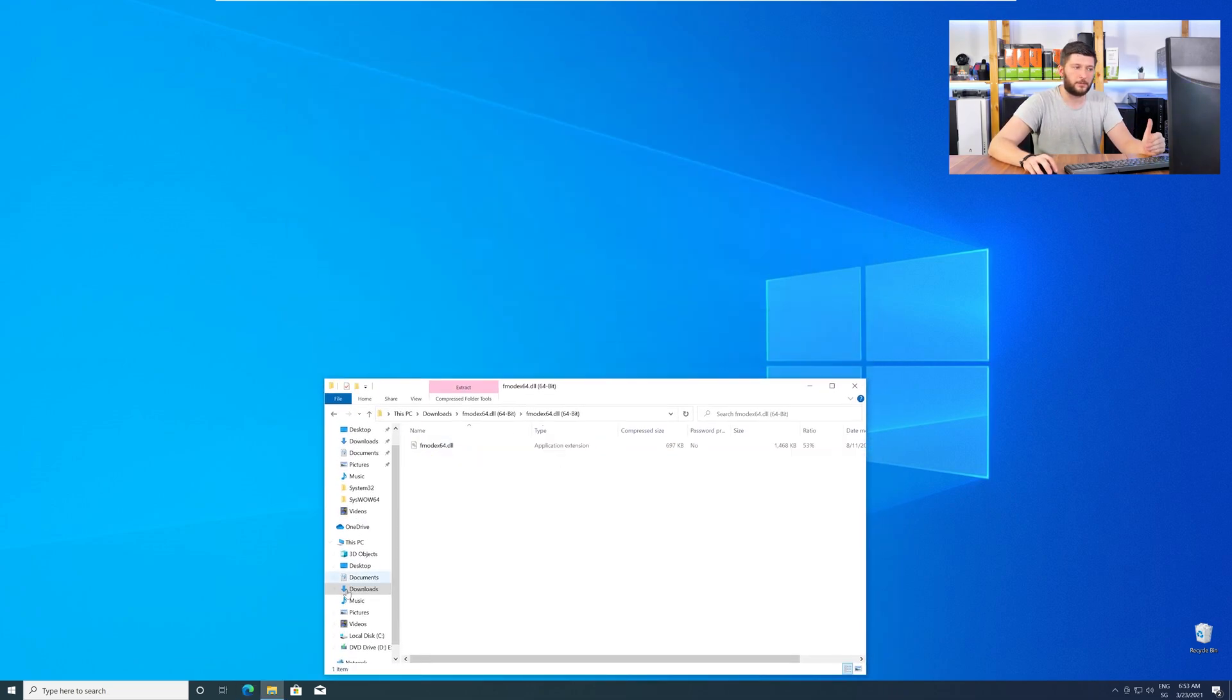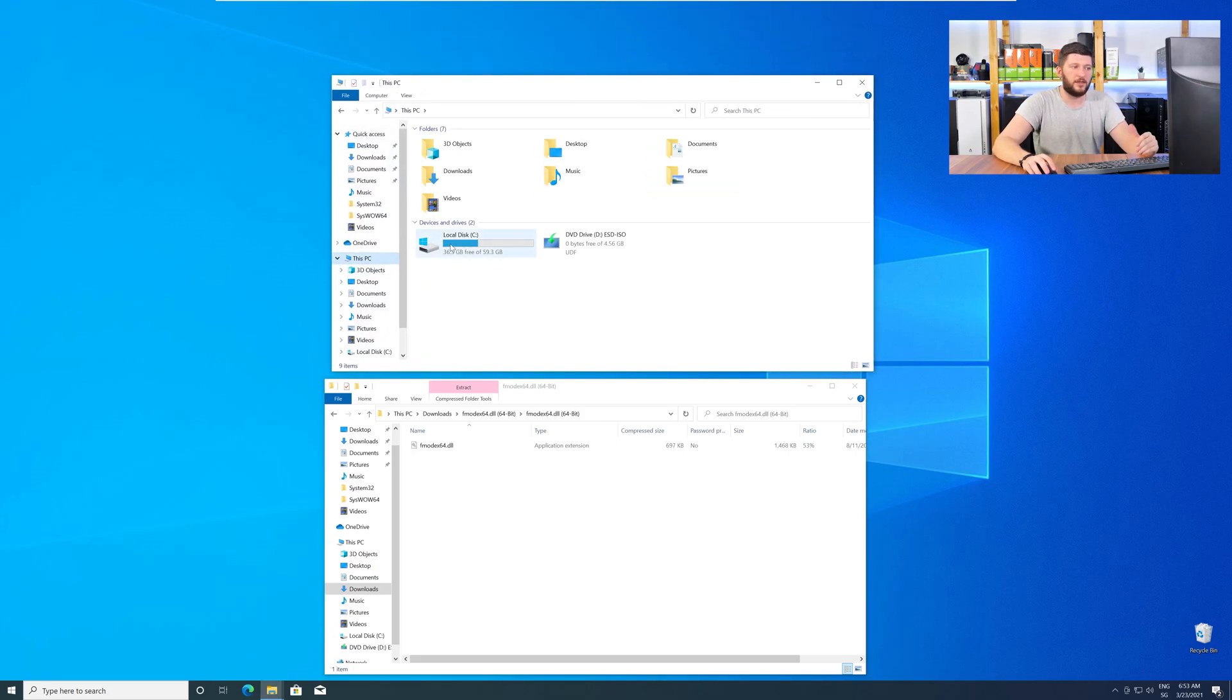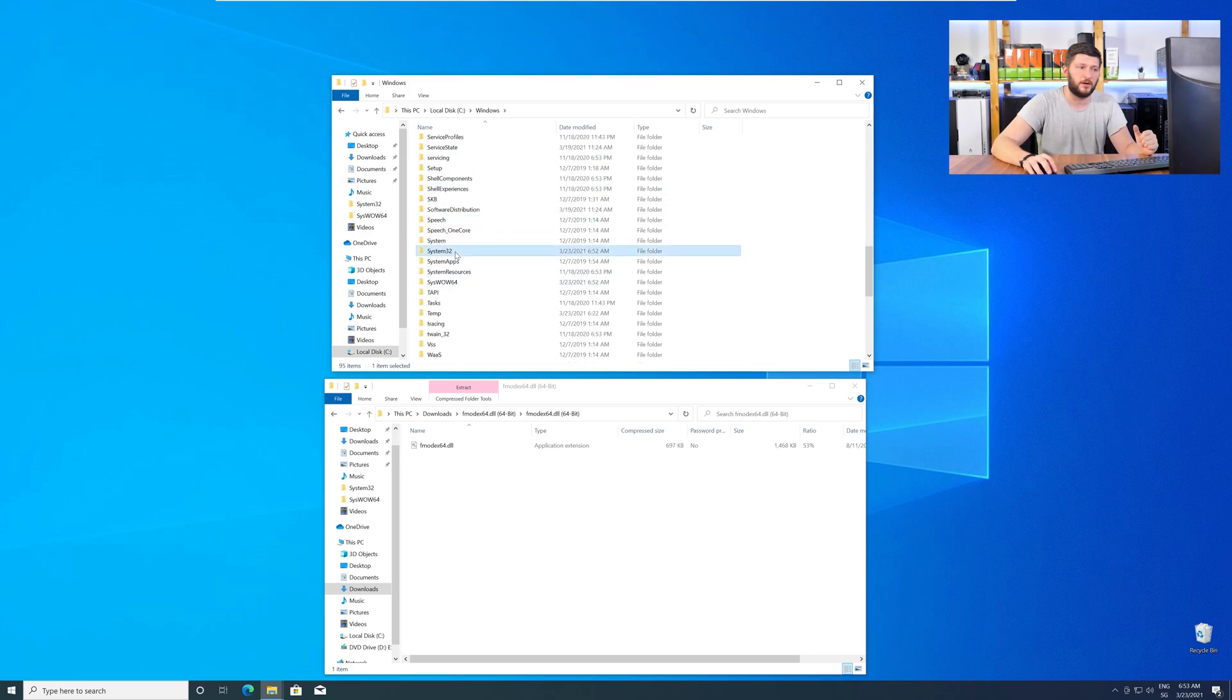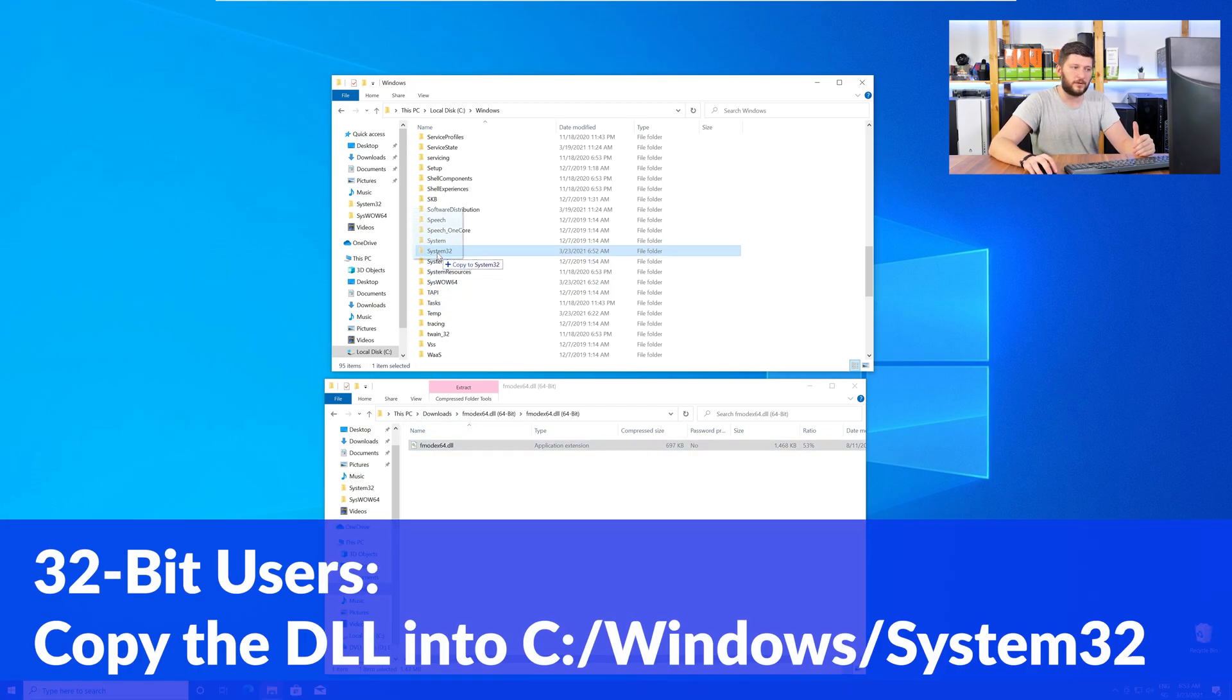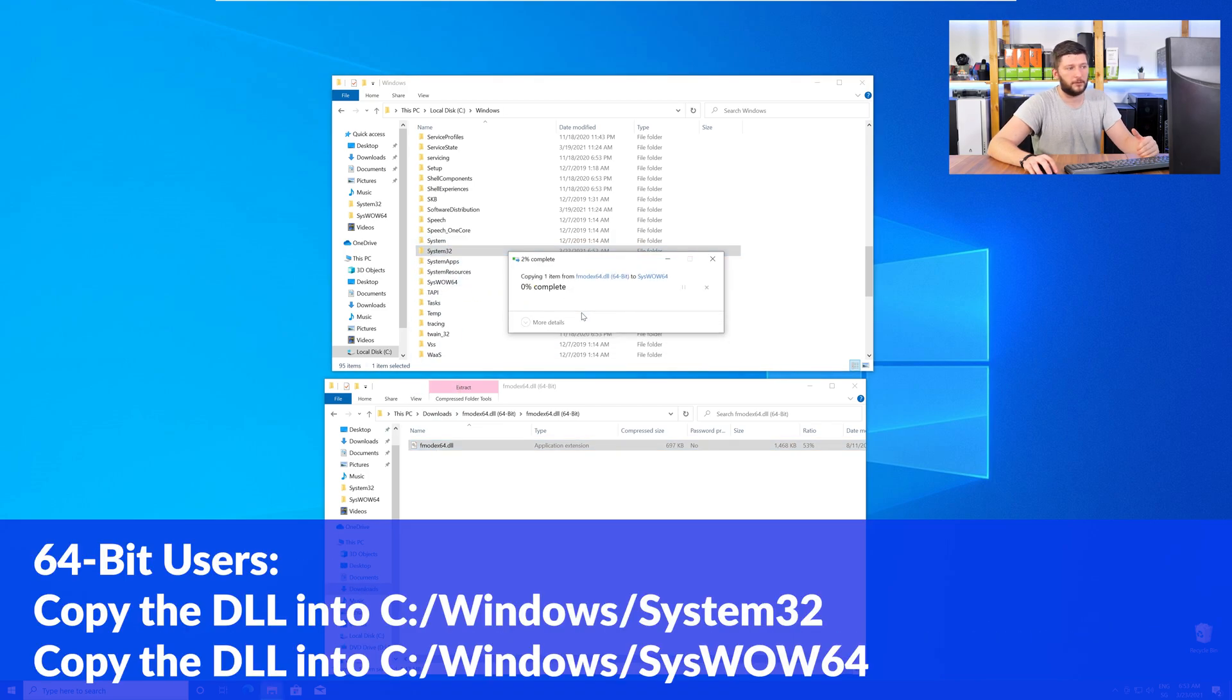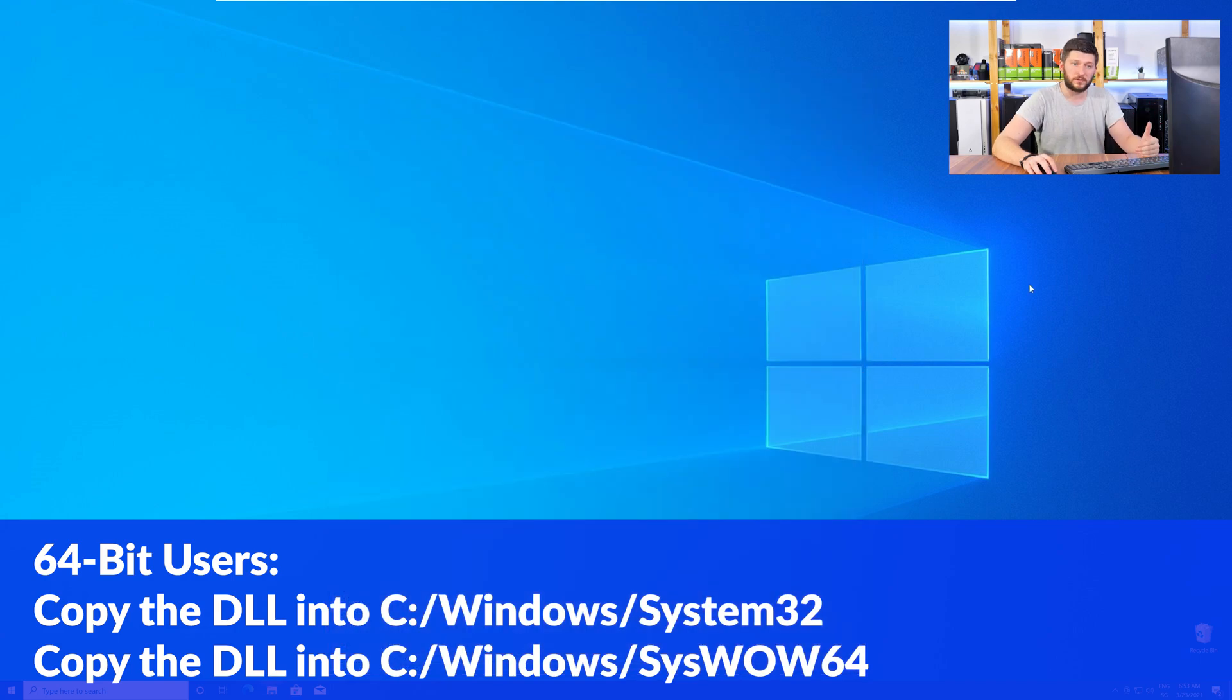We need to open up our Explorer and head over to our main PC, then into the C drive, and then into the Windows folder. Scroll all the way down until you can see the folder System32 and SysWow64. 32-bit users need to drag their DLL into the System32 folder. 64-bit users need to drag the DLL into System32 and then also into SysWow64.